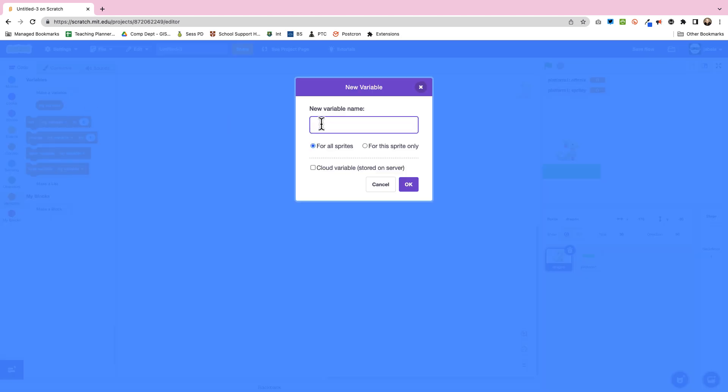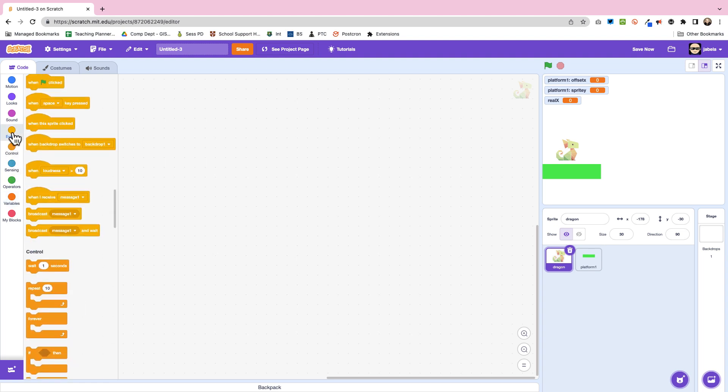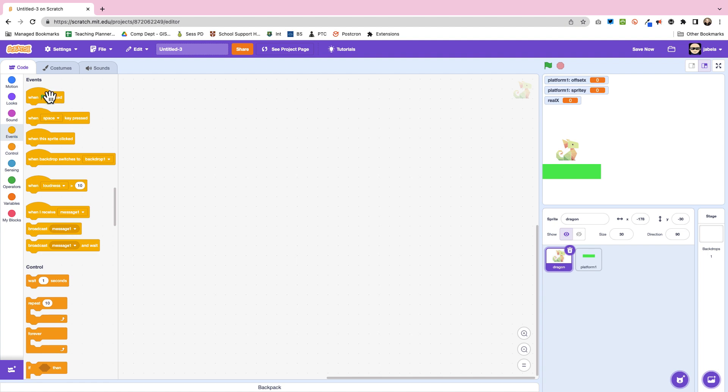Now the next one we are going to make a variable for all sprites and this is the actual real x. Because what you'll find is that with the new Scratch 3 you can't track things that are off screen so to speak. So we need to put that in.